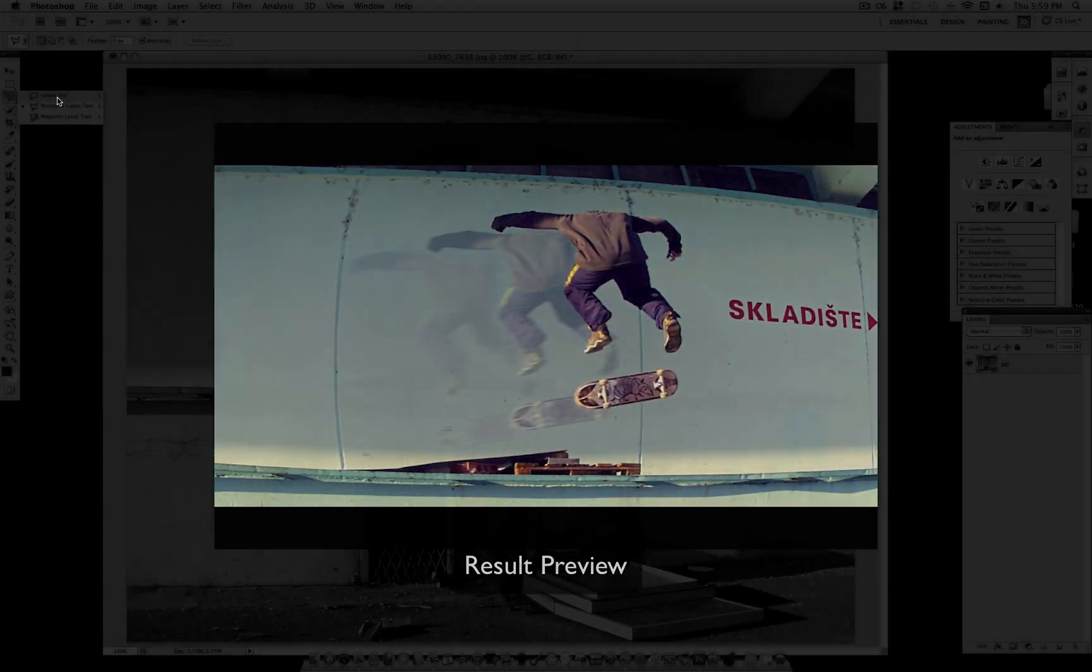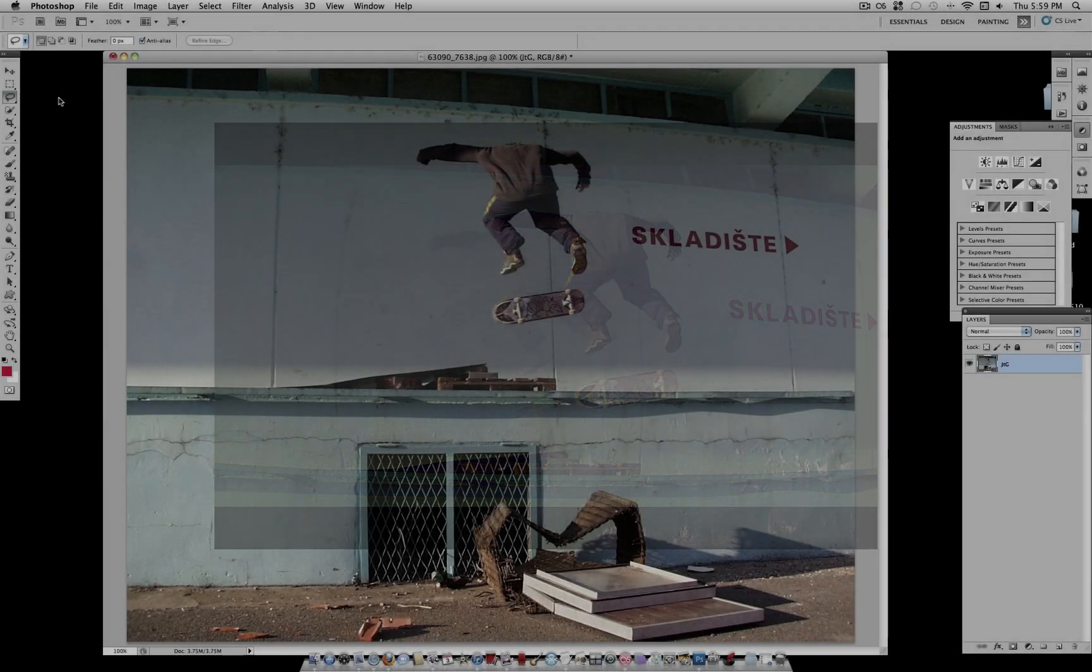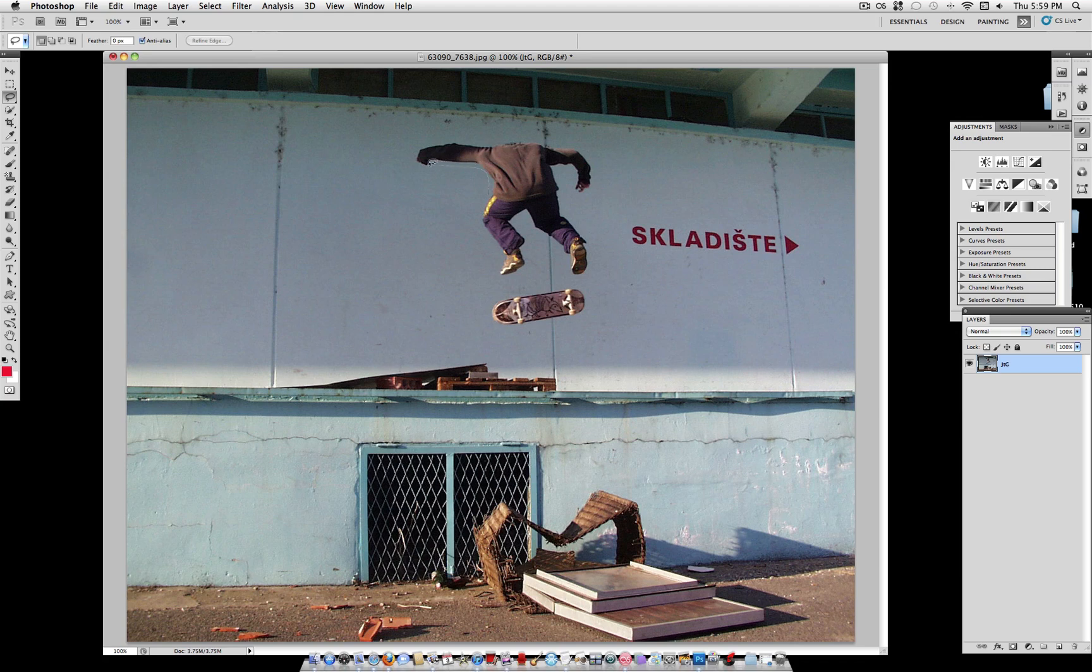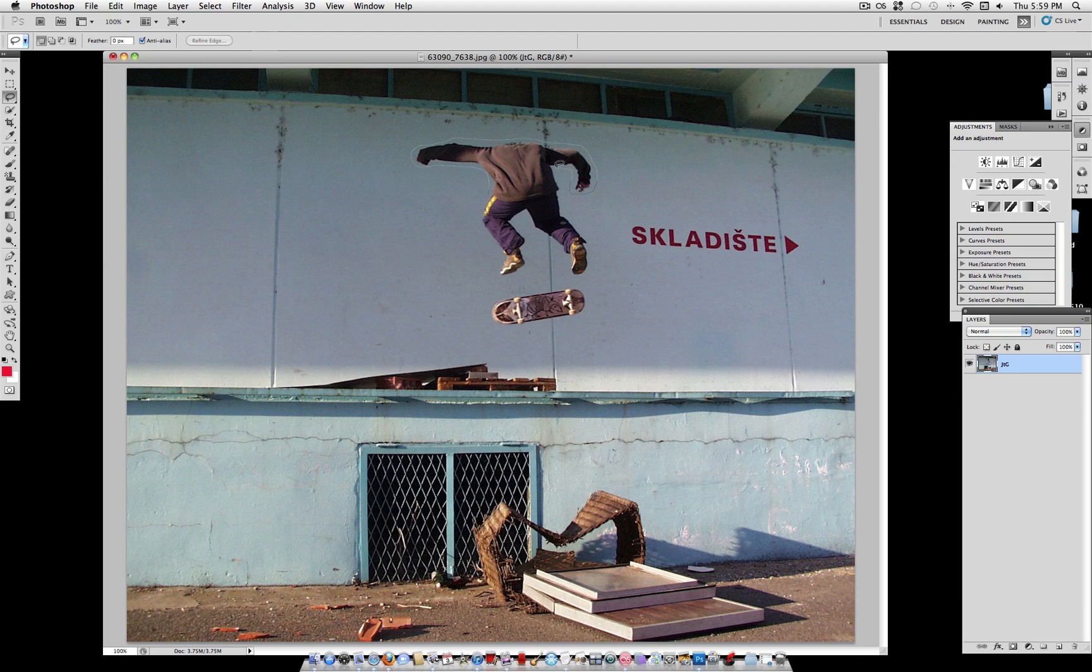So the first thing you want to do is lasso out your main object. This works better with photos like I'm using, like a skating picture, or you could do a snowboarding, or something where the main person is in the air against a plain background.